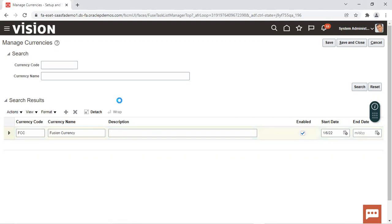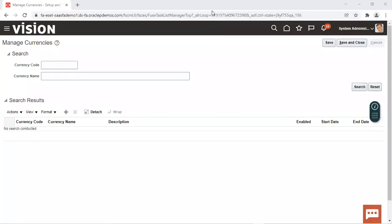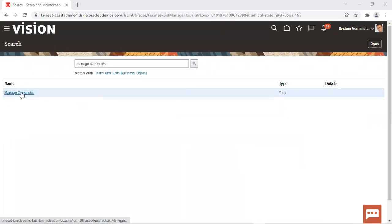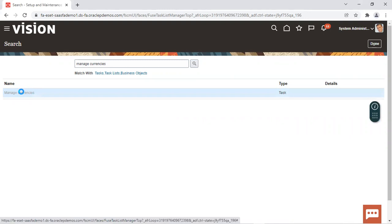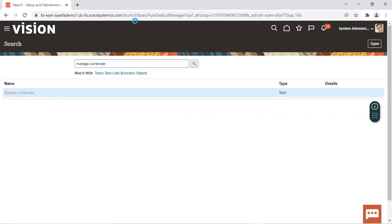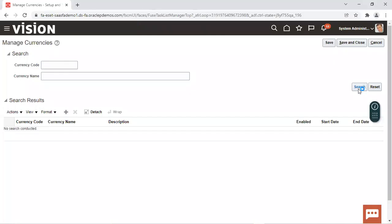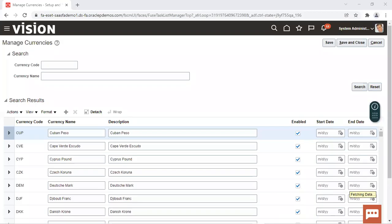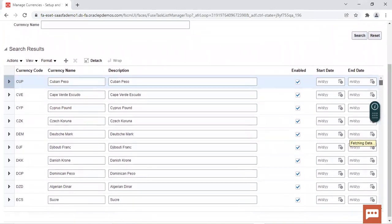Now to see what all currencies are already available in the system, we can just cancel the section and click on the search icon. If you know the currency code, you can enter over here in the currency name, but to see what all currencies are available, we'll just go to manage currencies page and click on the search icon without entering any information there. You can see the data which is available over here in the fusion application. This is already seeded.